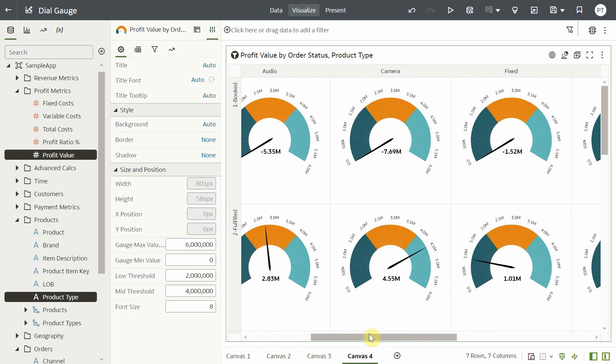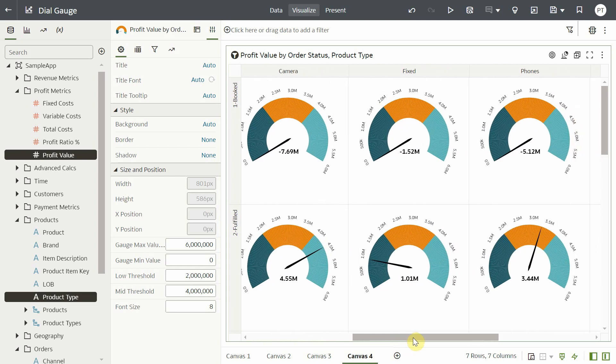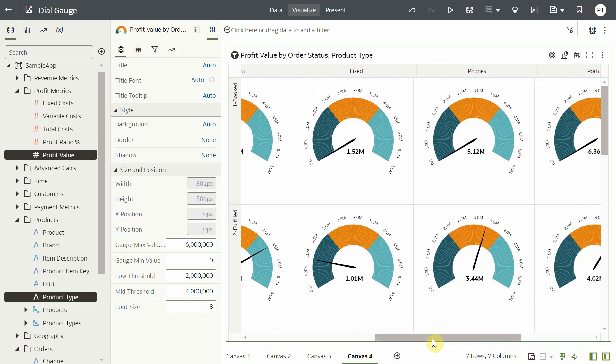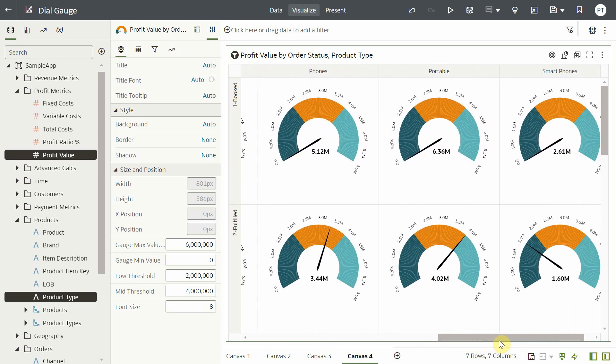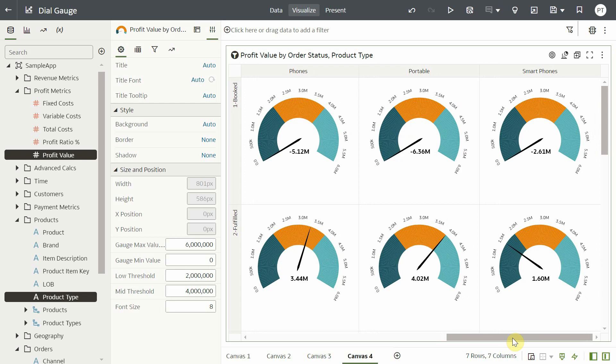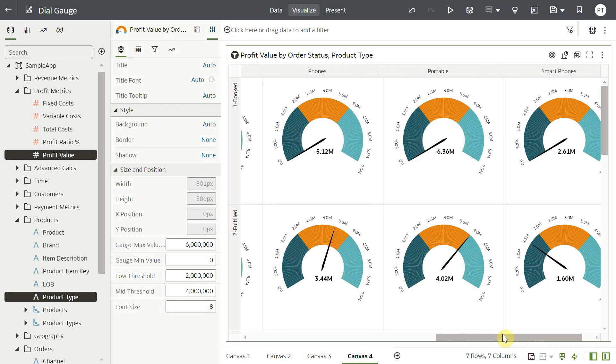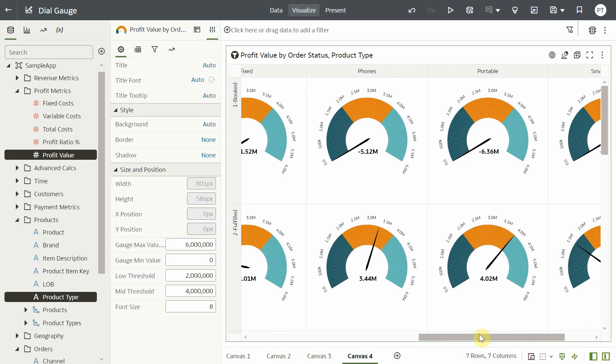Dial gauge visualizations are easy to create, easy to interpret and the added color segments enable users to track the progress of business KPIs.